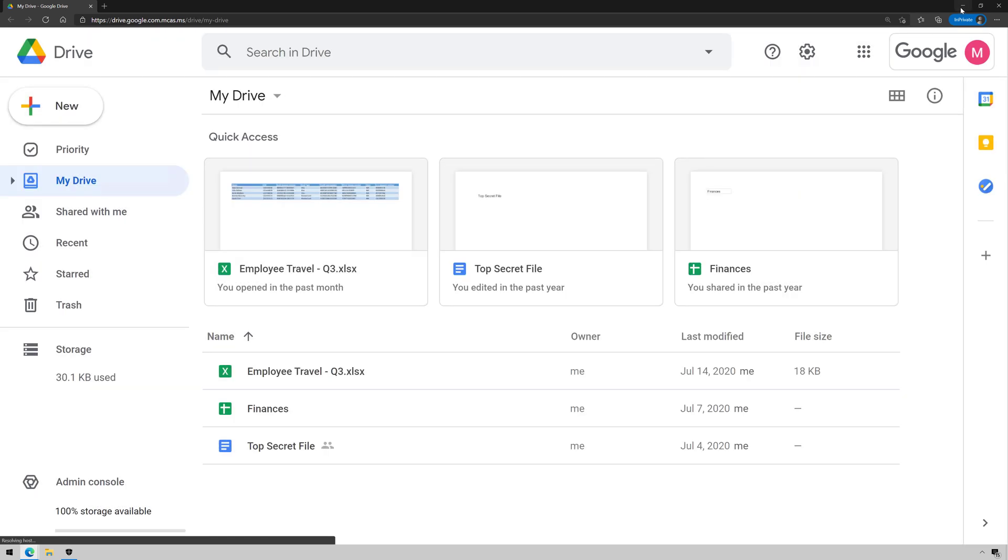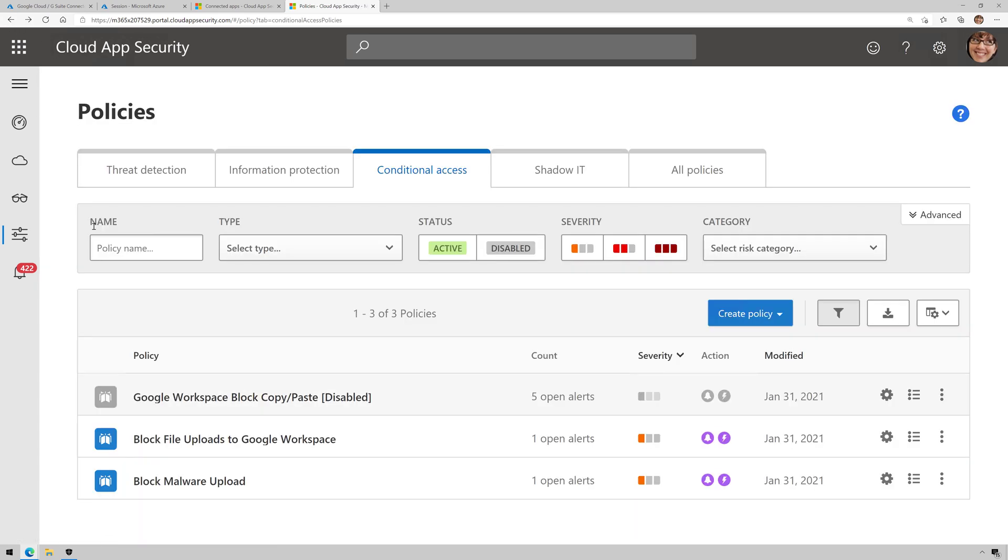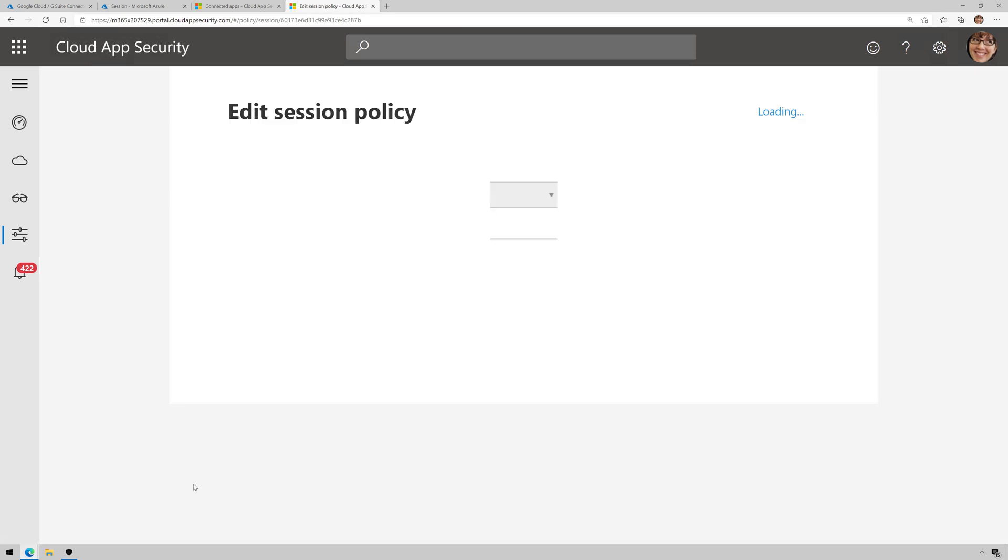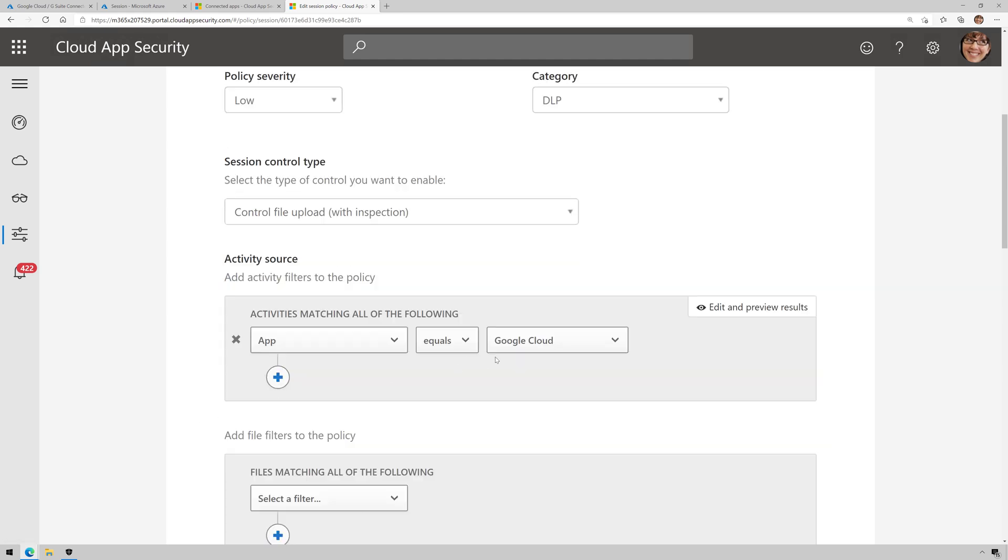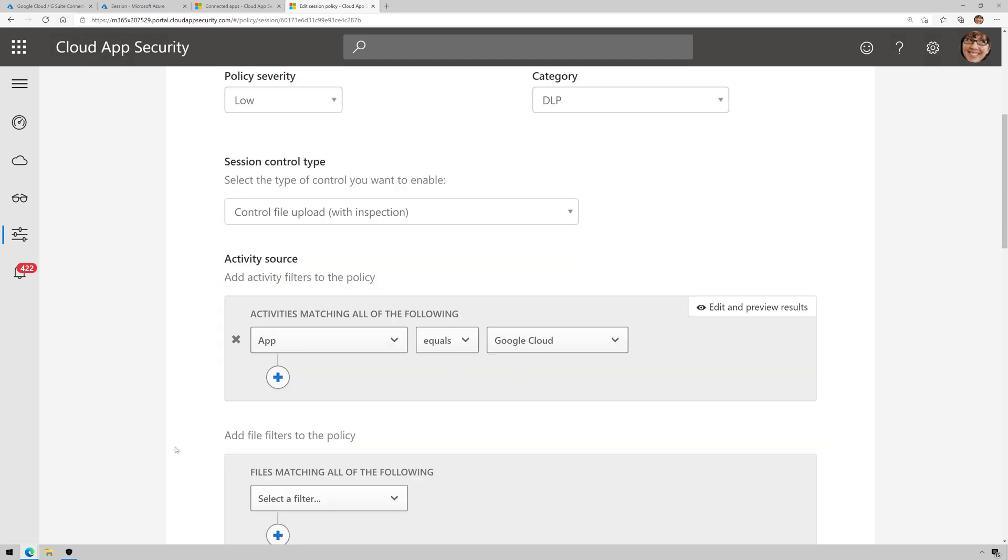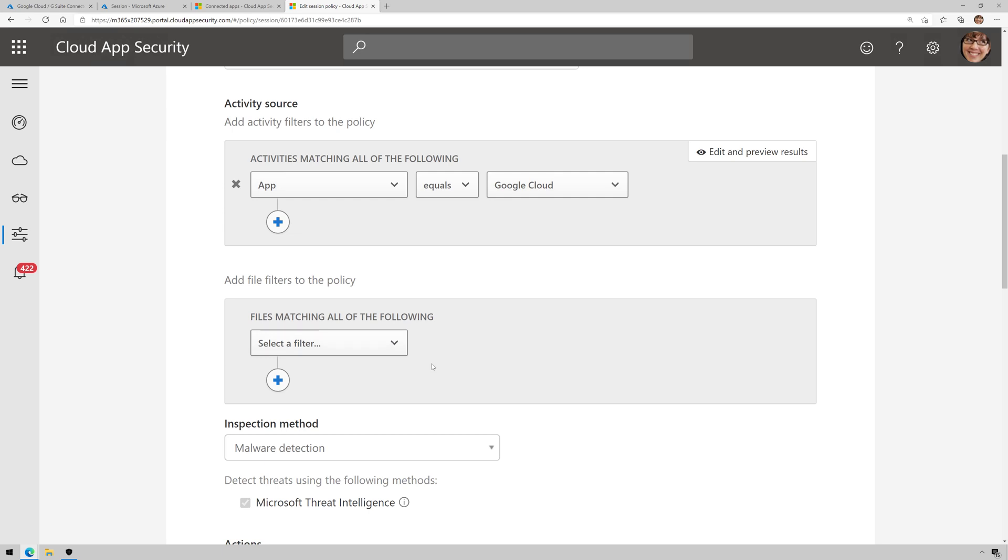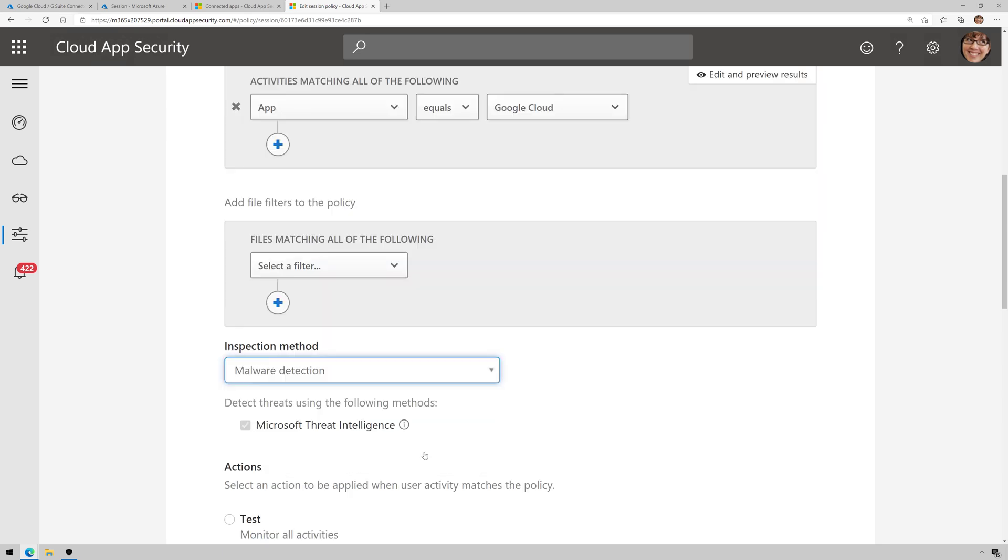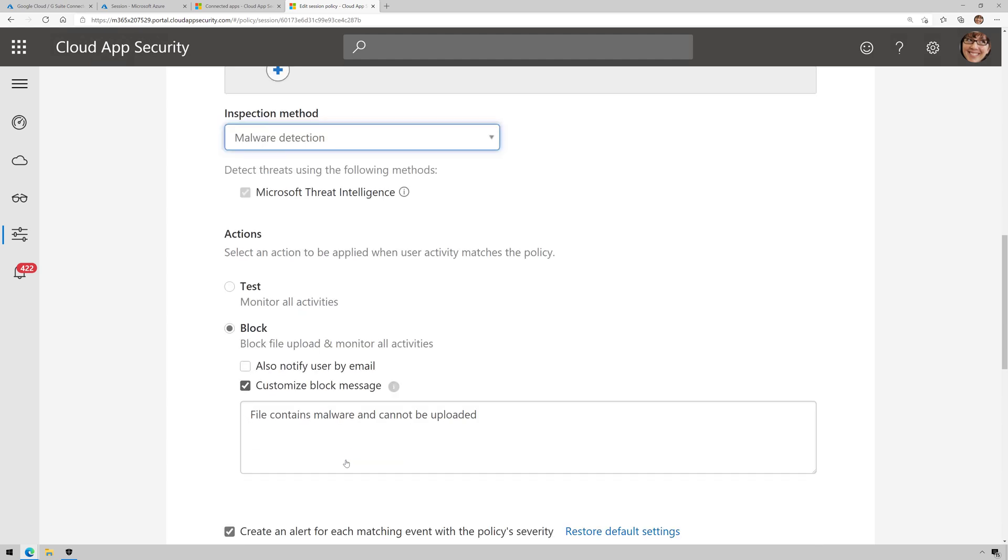Now if we come back to MCAS for a moment, I have another policy that I want to show you. This one I created a block malware upon upload policy. And so the session control type is control file upload. Activity source is app equals Google Cloud. No file filters, but my inspection method this time is going to be malware detection.